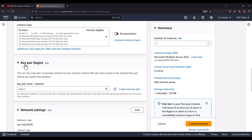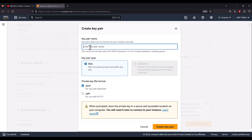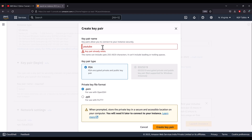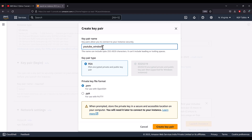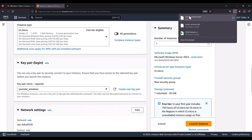After scrolling down a little, you will see the key pair section. If you are using your AWS EC2 instance for the first time, you have to create a new key pair; otherwise, you can use an existing one. I am going to create a new key pair — I select RSA. I name it 'YouTube_Windows_keypair' and then click Create Key Pair. Remember, you cannot download this key pair again — it is created once and downloaded only once. Make sure you keep your key pair safely.